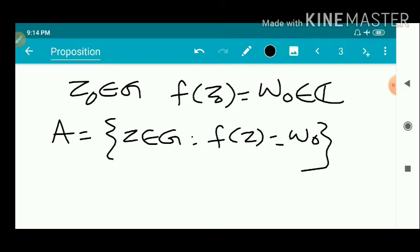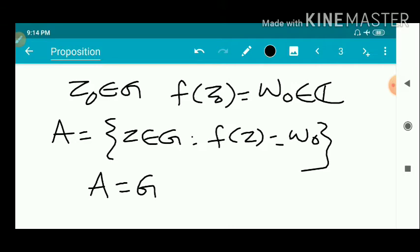F(z) equals a constant for every z in G. It is enough to prove that A equals G. A is defined as the set of all z belonging to G such that F(z) is the constant w₀.